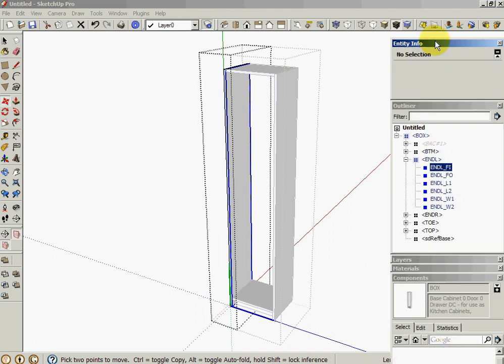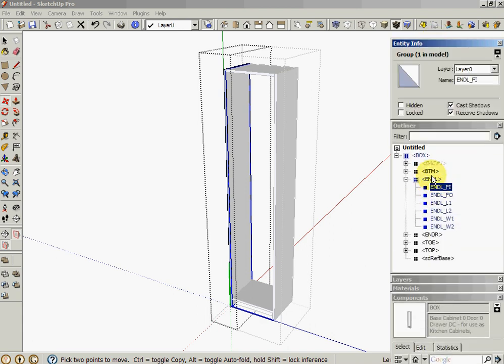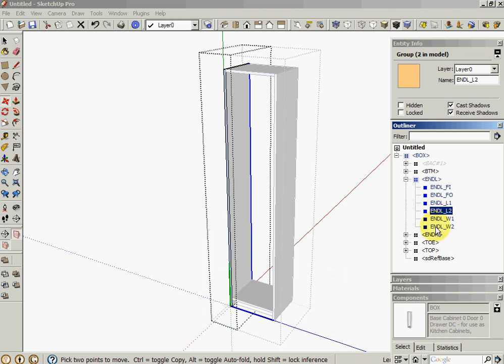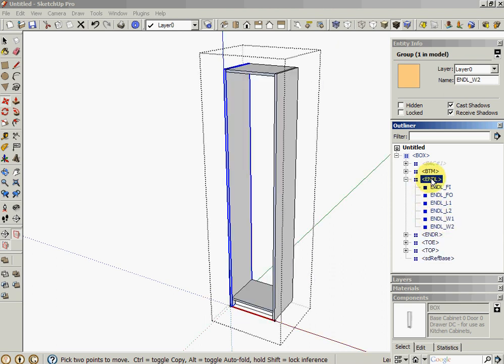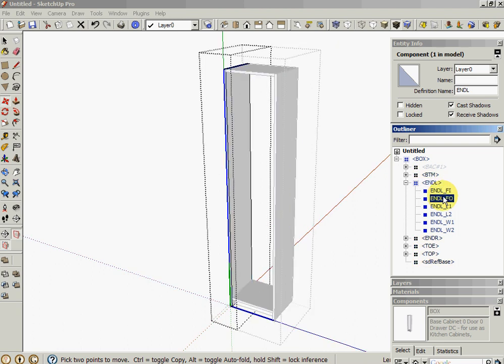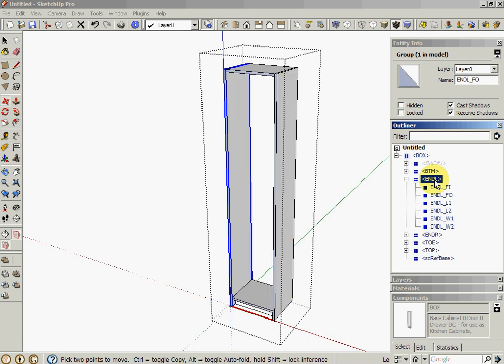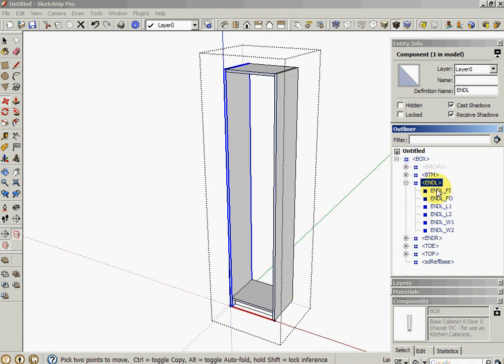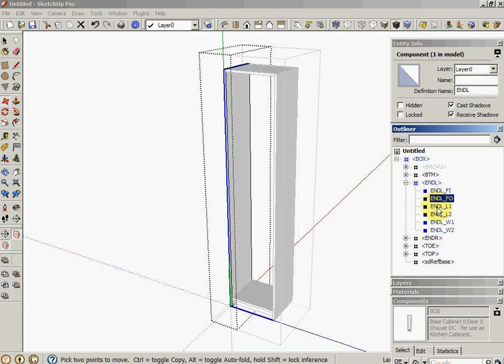That's a group. And these are all groups that are inside this component. By doing groups, we can actually make a group or a component dynamic. Components are good if you're reusing them. The problem with components is that if it's used more than once in the model, they're all the same. But you can put formulas, dynamic formulas and things on groups. This end panel left is made up of a bunch of groups that make up the faces and the edges.